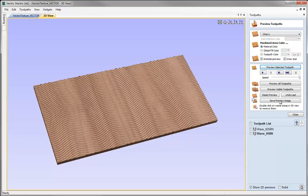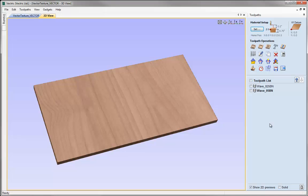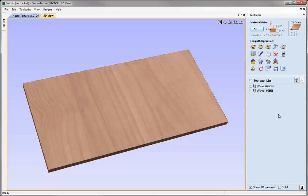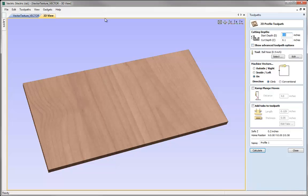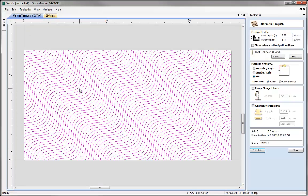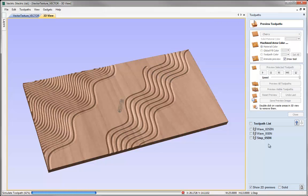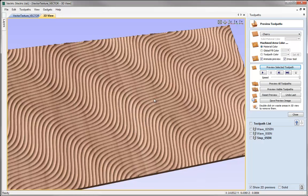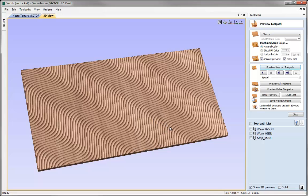Now let's change the pattern we're using. I'll reset the preview and close the preview toolpath form, then hit Ctrl-L to open the layer manager. I'm going to switch off the wave layer and switch on the step layer, making it current, then hit F12 to go back to the toolpaths tab. I'll reopen the profile toolpath form and click on the 2D view to select the new pattern. Taking exactly the same parameters — cut depth 0.1, half-inch ball nose, cutting on the vectors — we'll call it Step_05BN and calculate. Previewing that shows a similar but different effect with the new set of vectors. Making sure the tool is big enough to overlap so it intersects with the next profile toolpath being cut.